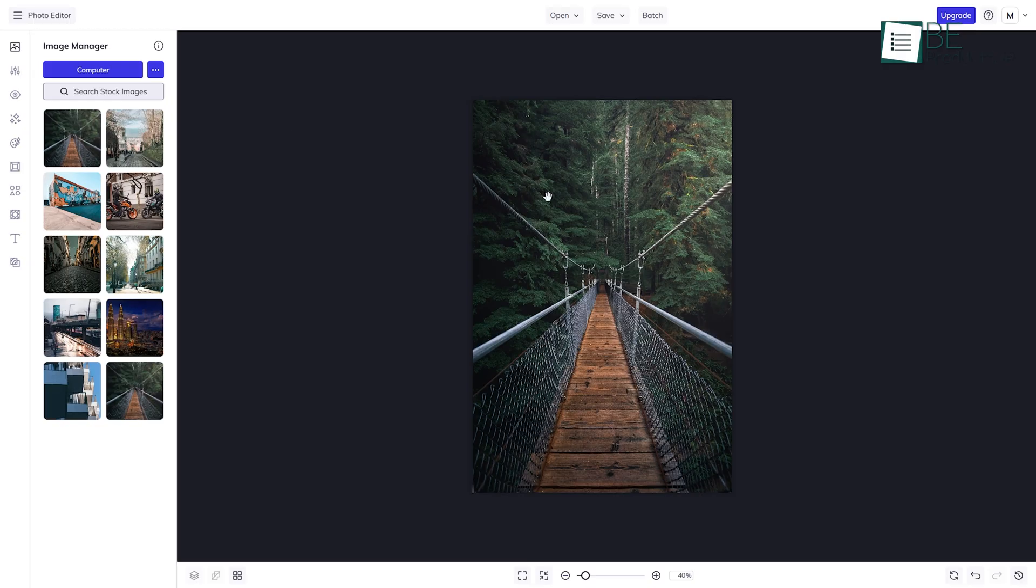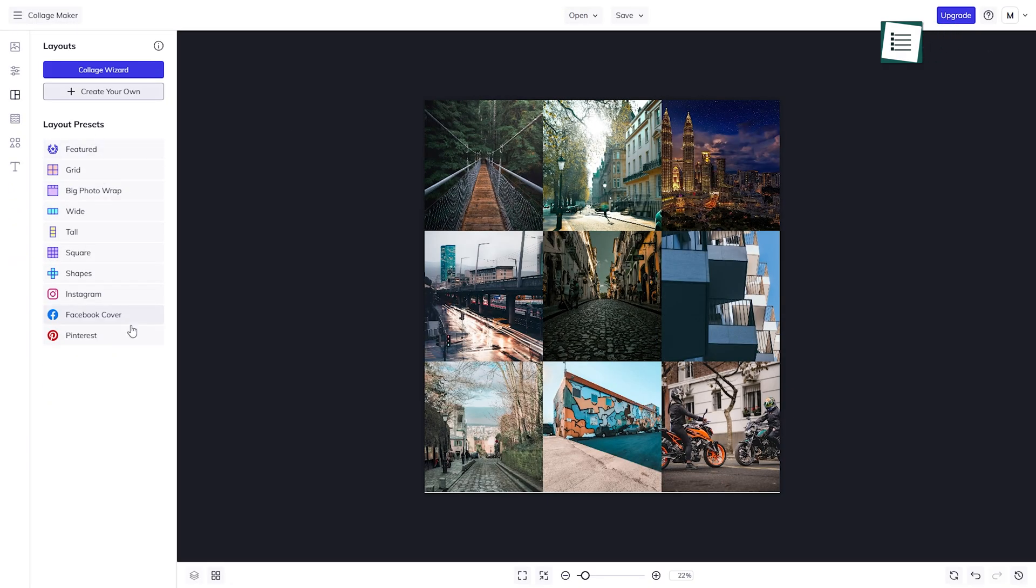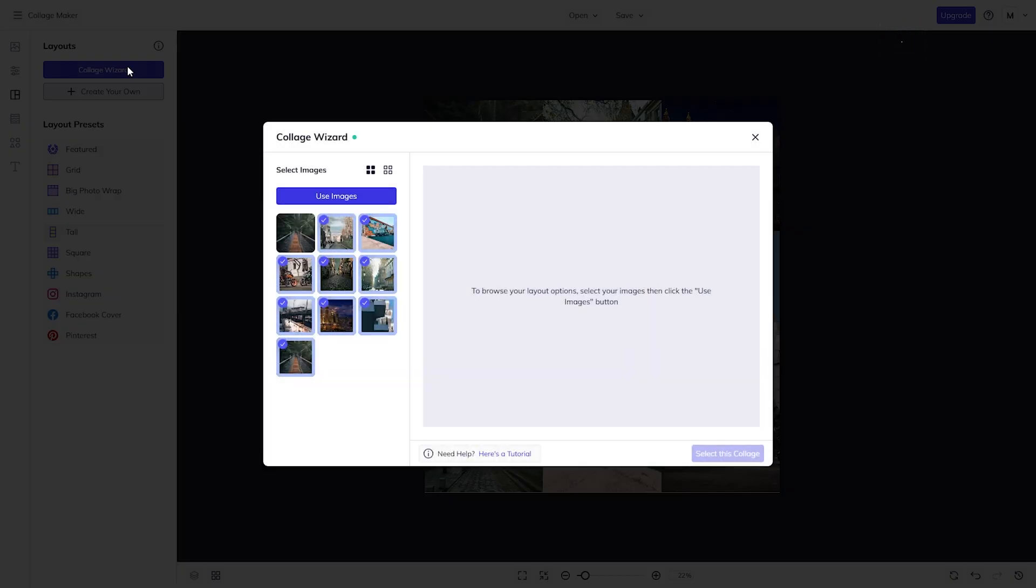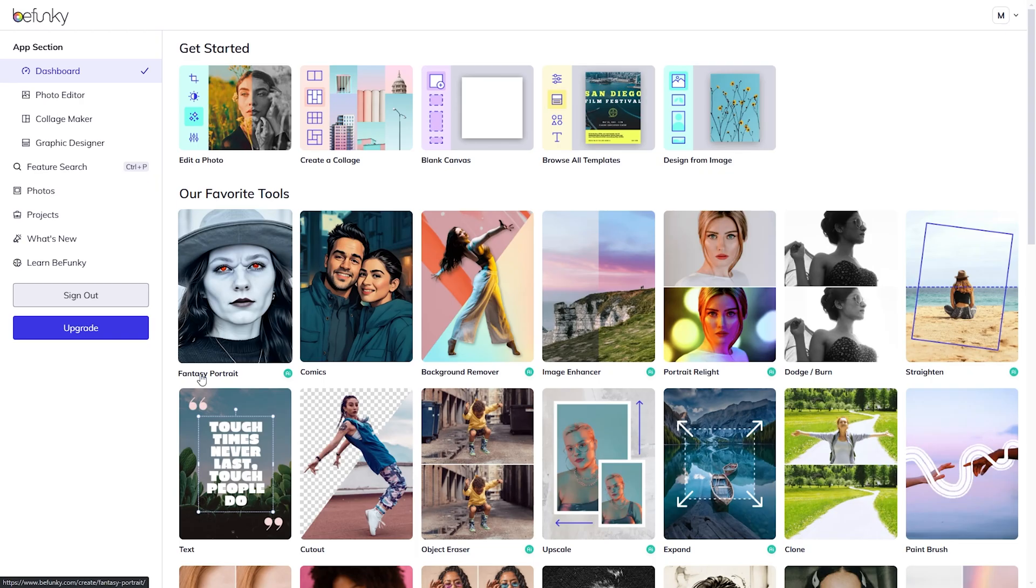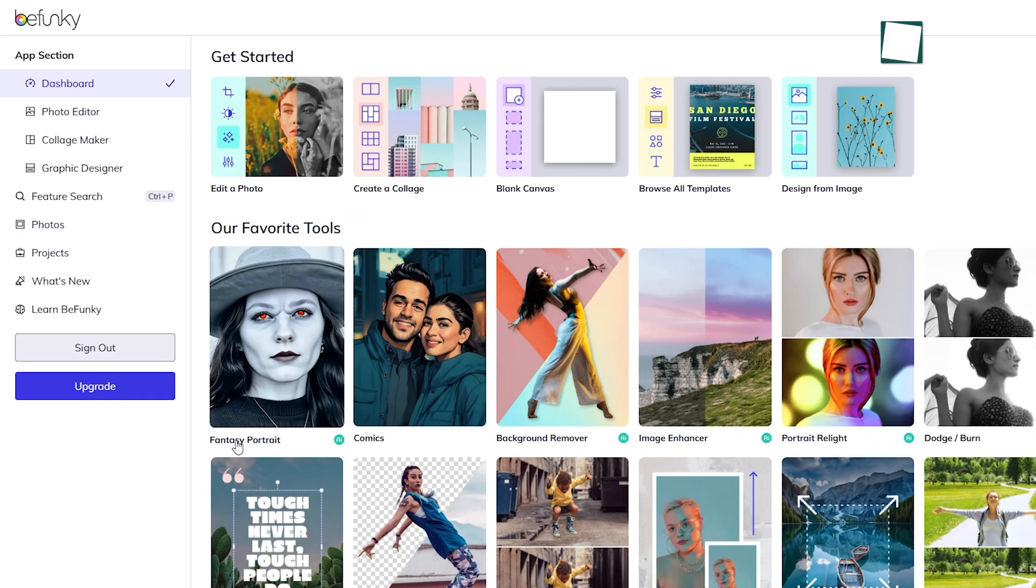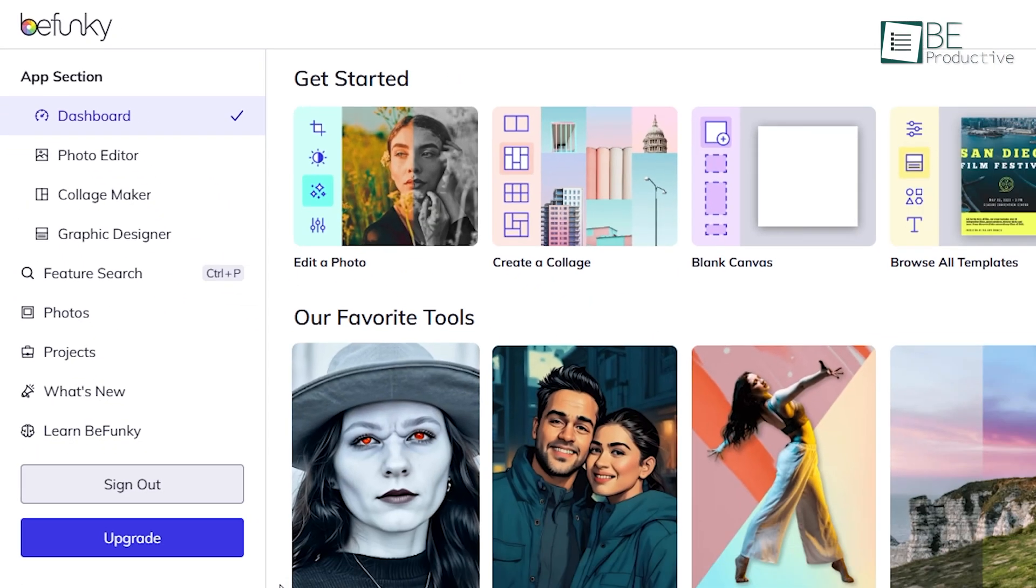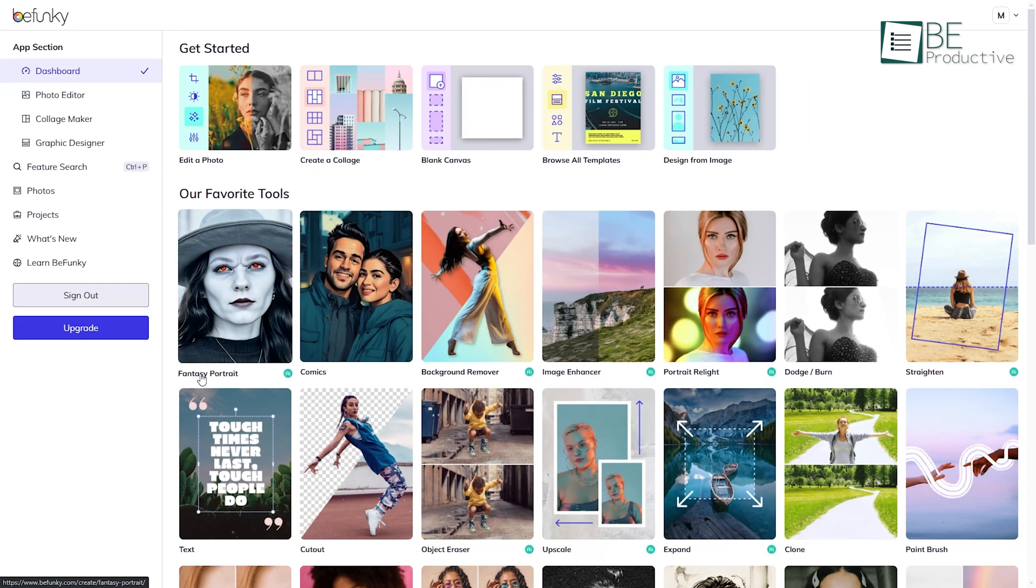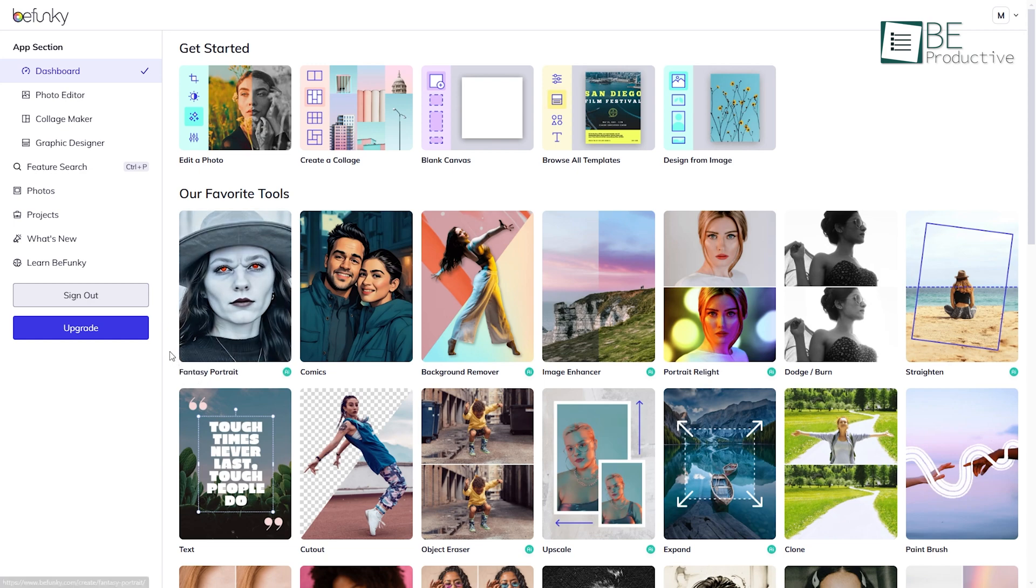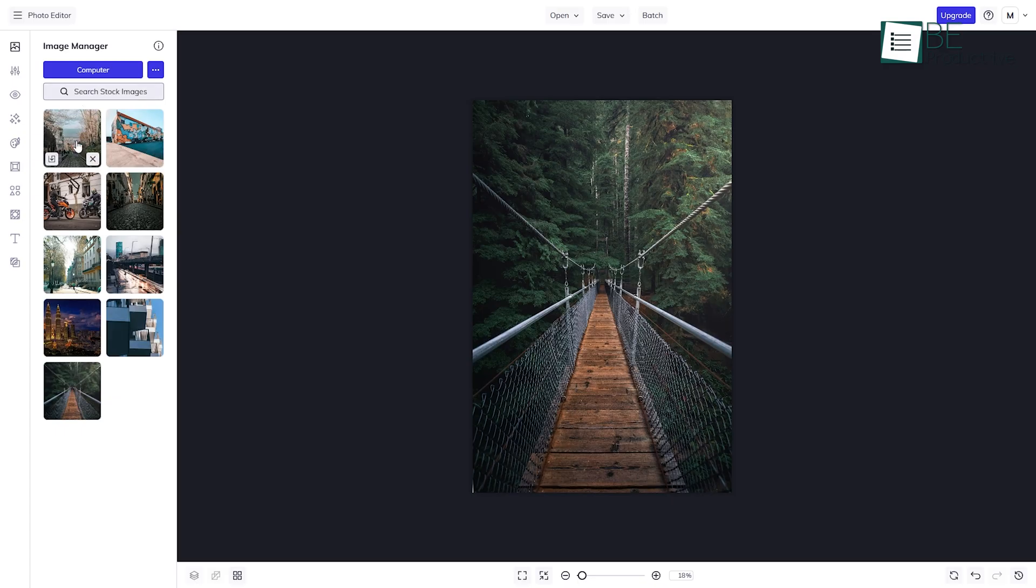Lastly, if you're looking for an alternative to Canva to handle just photo editing and collages, BeFunky is definitely worth considering. It breaks its features into three main tools: photo editor, collage maker, and graphic designer. These tools work together neatly, so if you edit a photo in one, it's ready to go in the others without any extra steps.